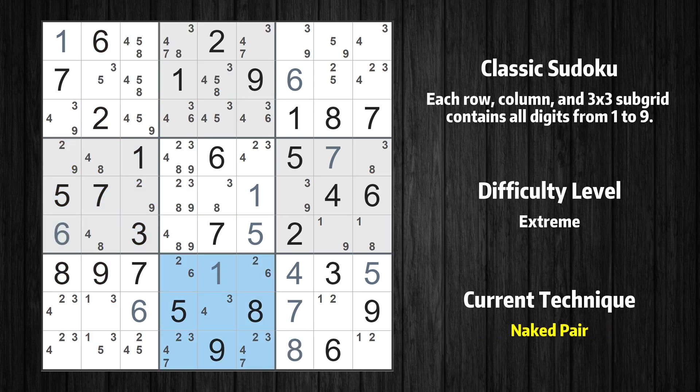There is a naked pair in box 8 — we have two cells with only two possible values to be placed. The candidates 2 and 6 can be removed from all other cells in the same box.